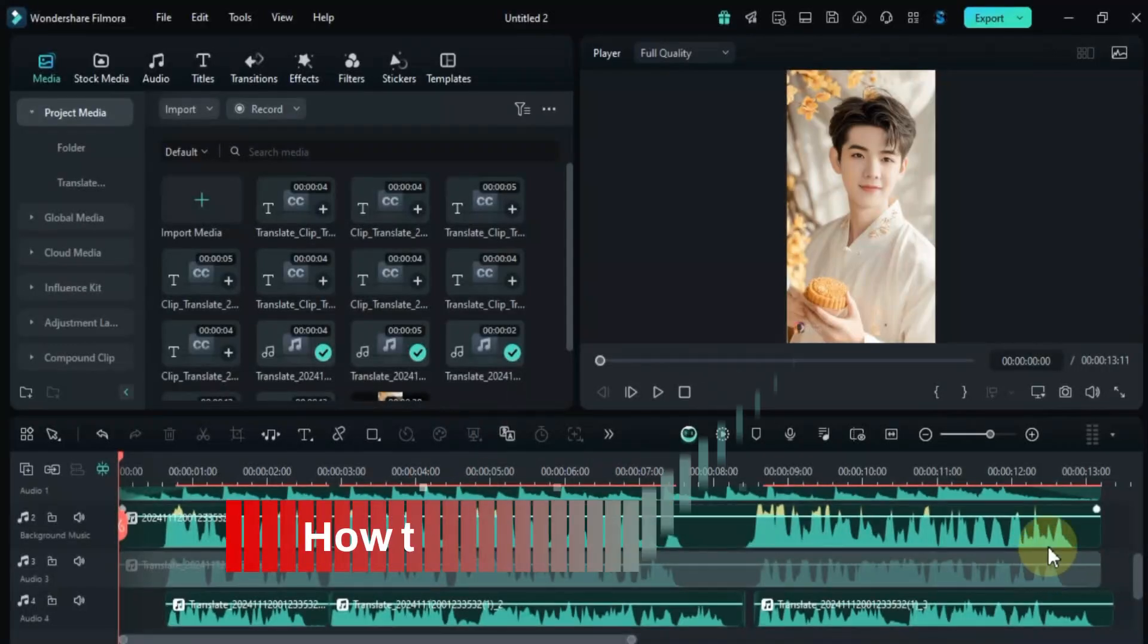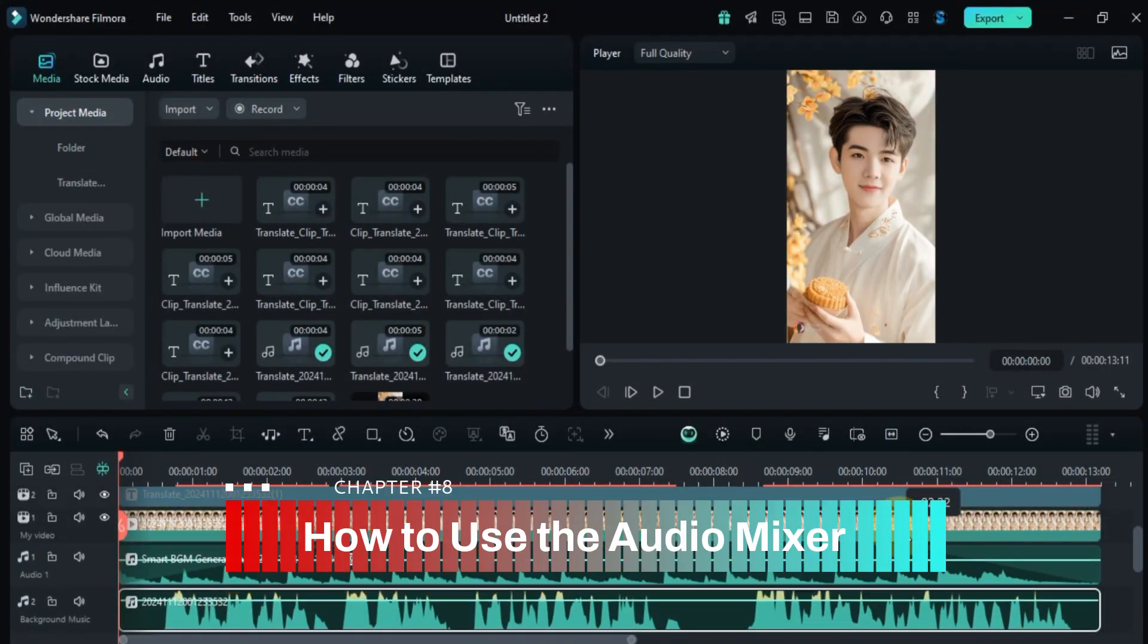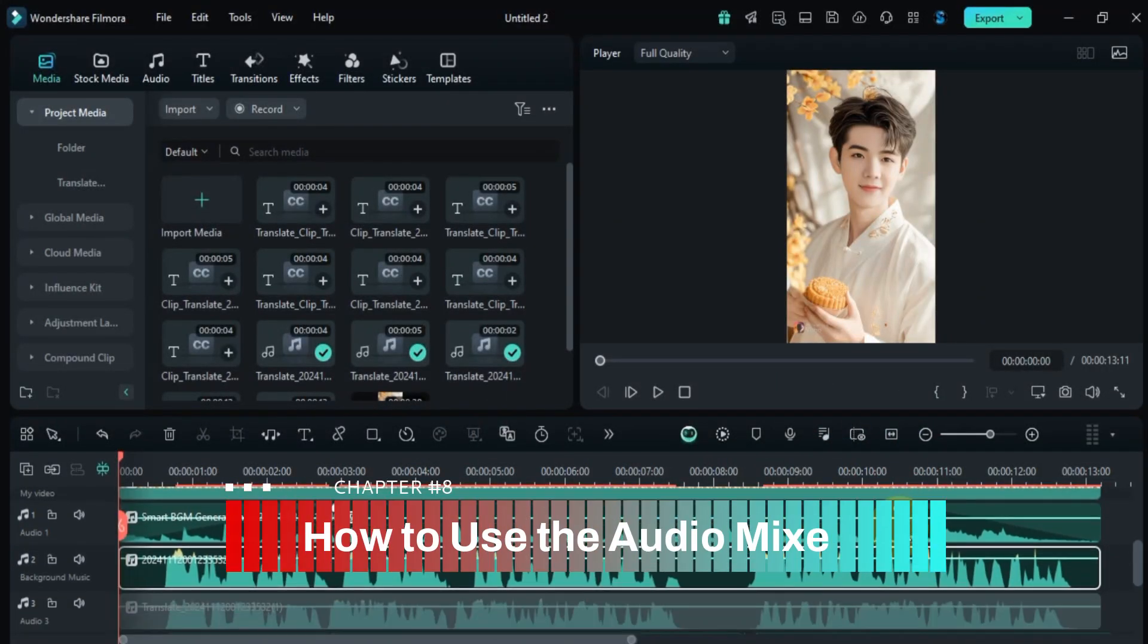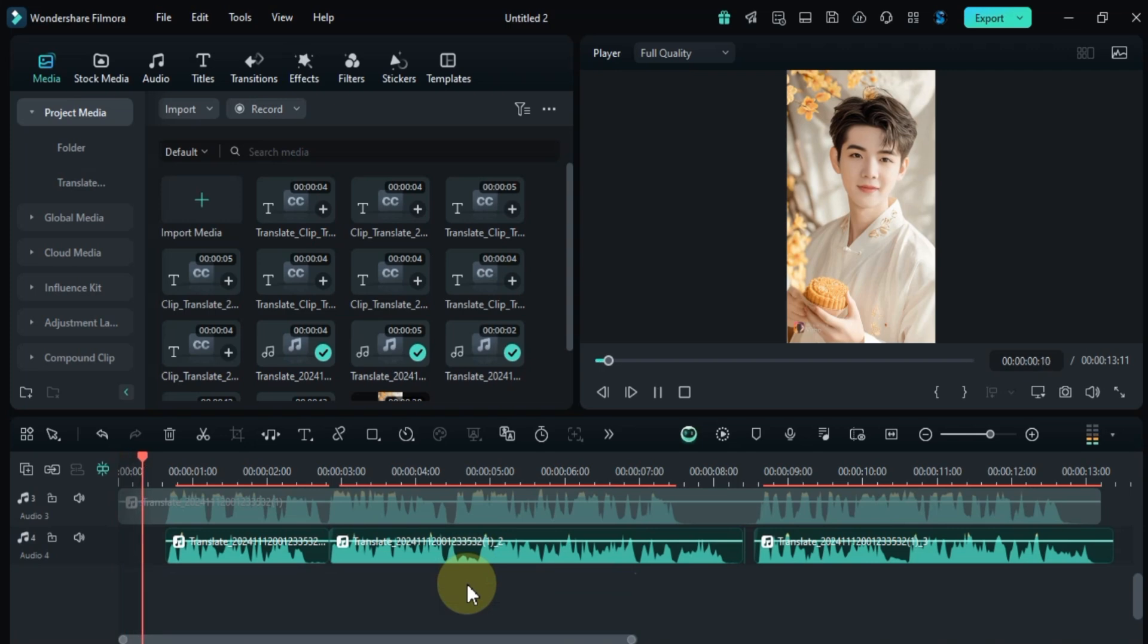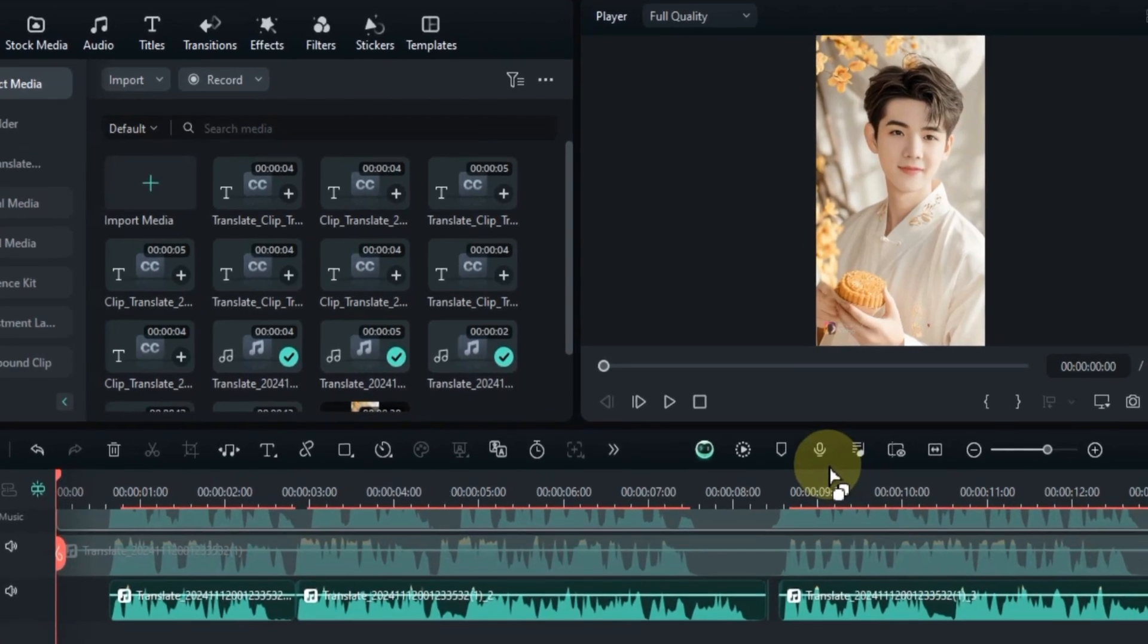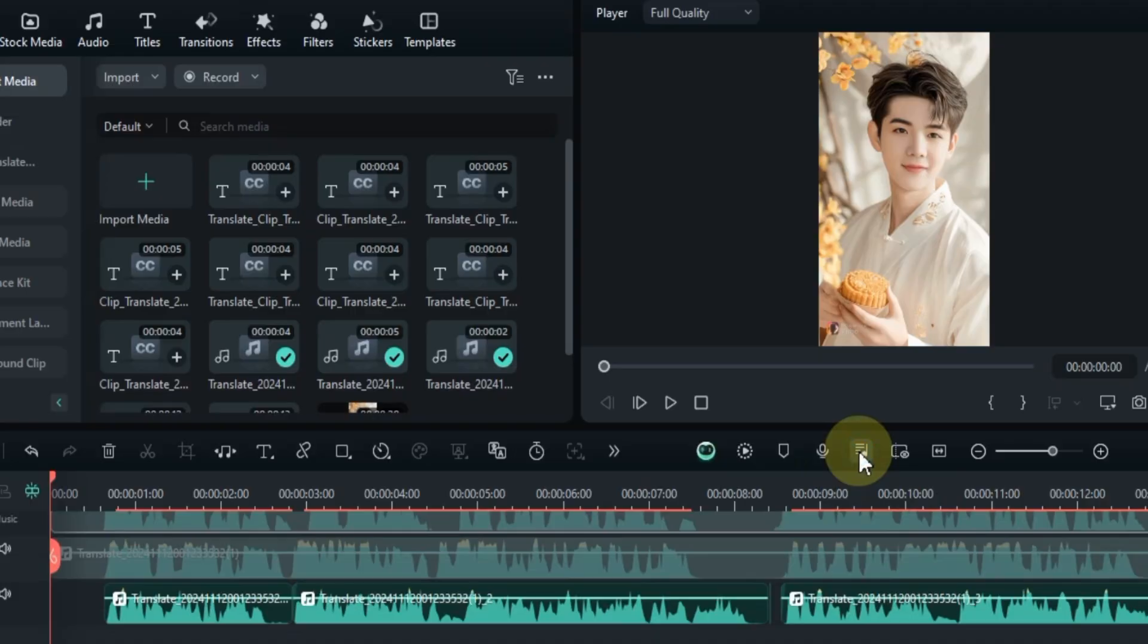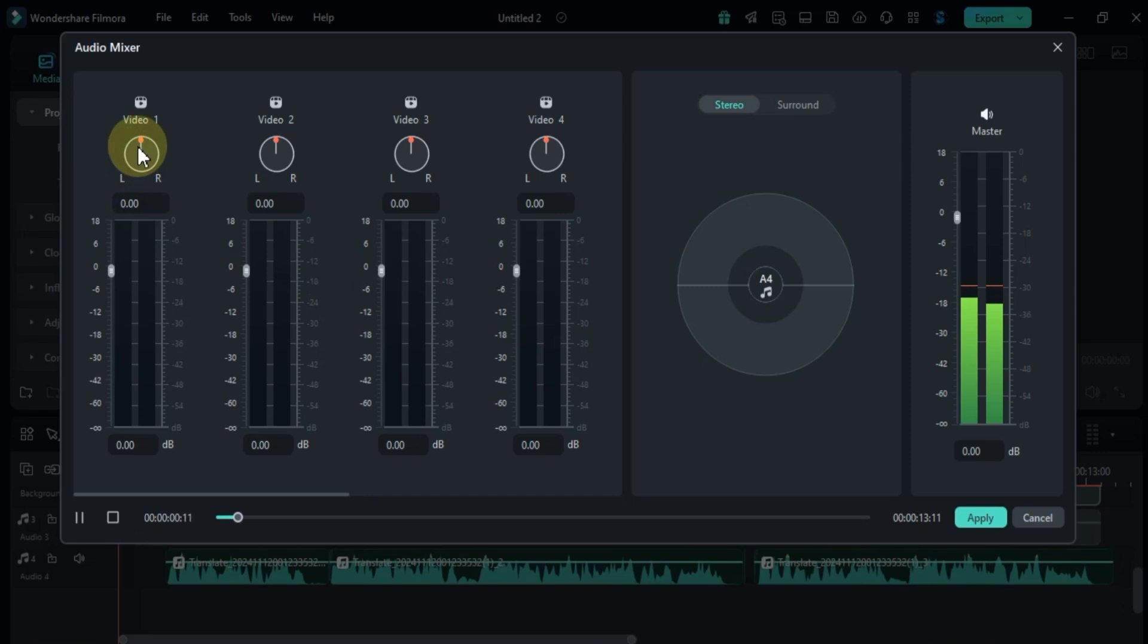First, let's learn how to use the audio mixer. I already have some video and audio files on the timeline and these video clips also contain audio. Click on the audio mixer tool in the toolbar. Here you can adjust the volume of individual clips using these sliders. You can also balance the audio from left to right by moving these sliders.